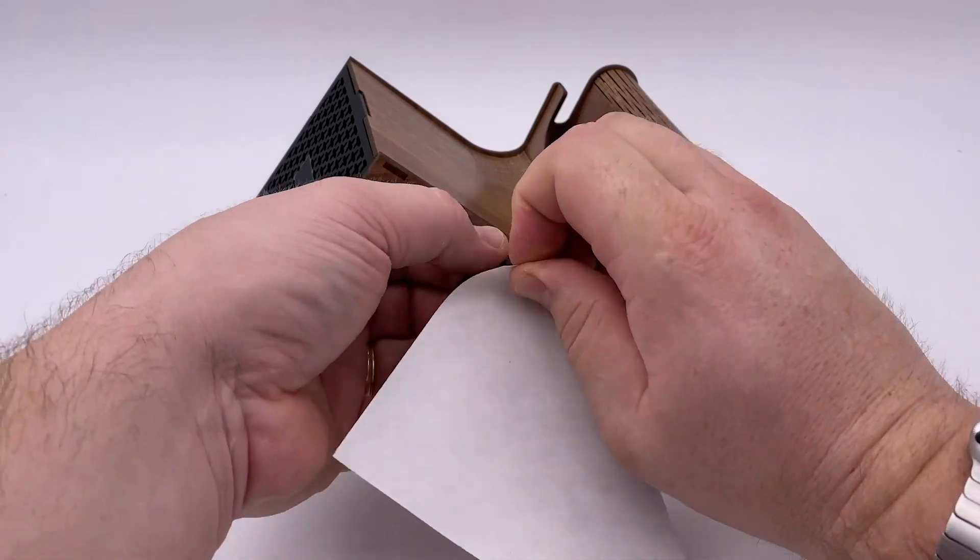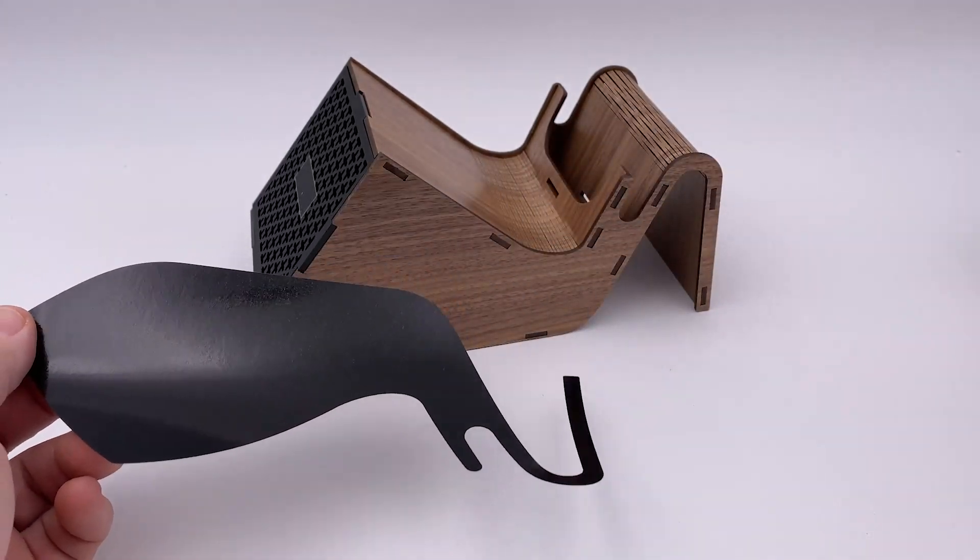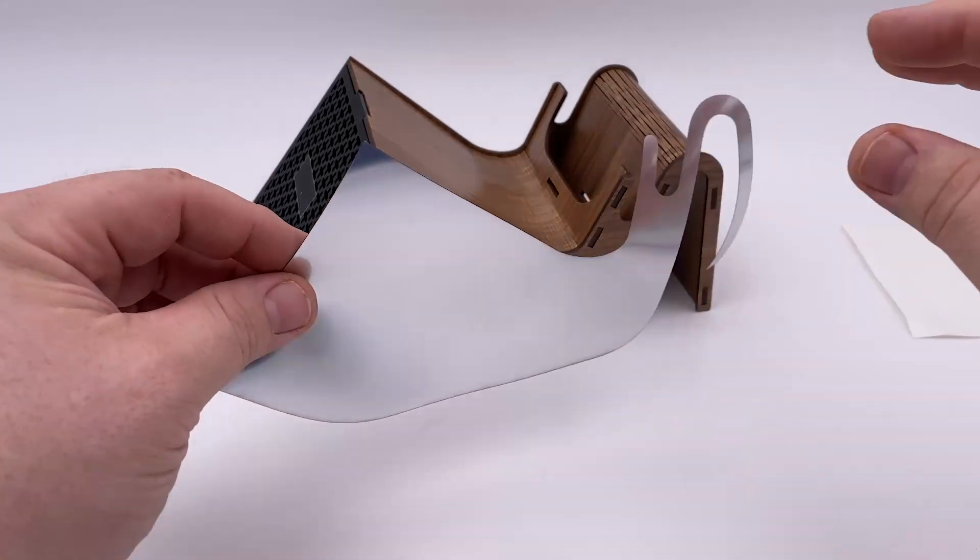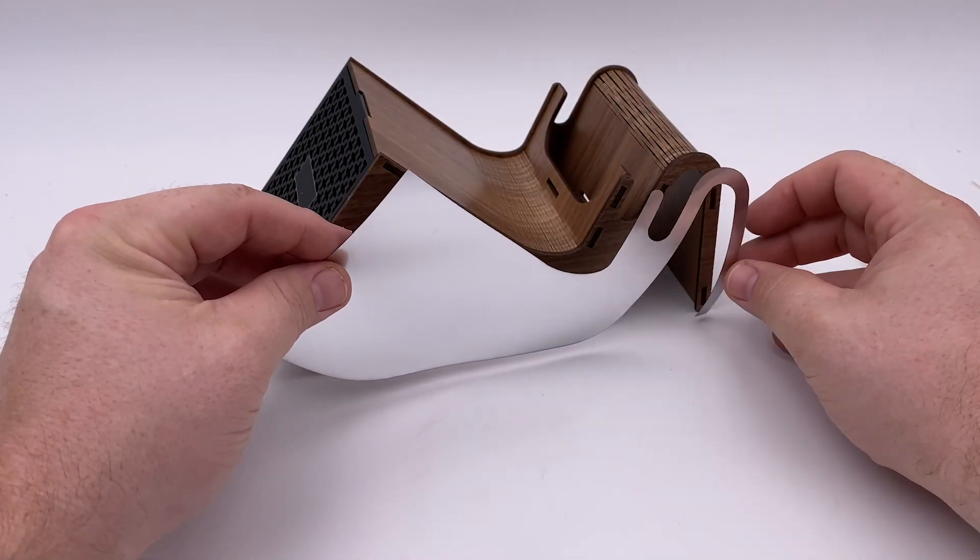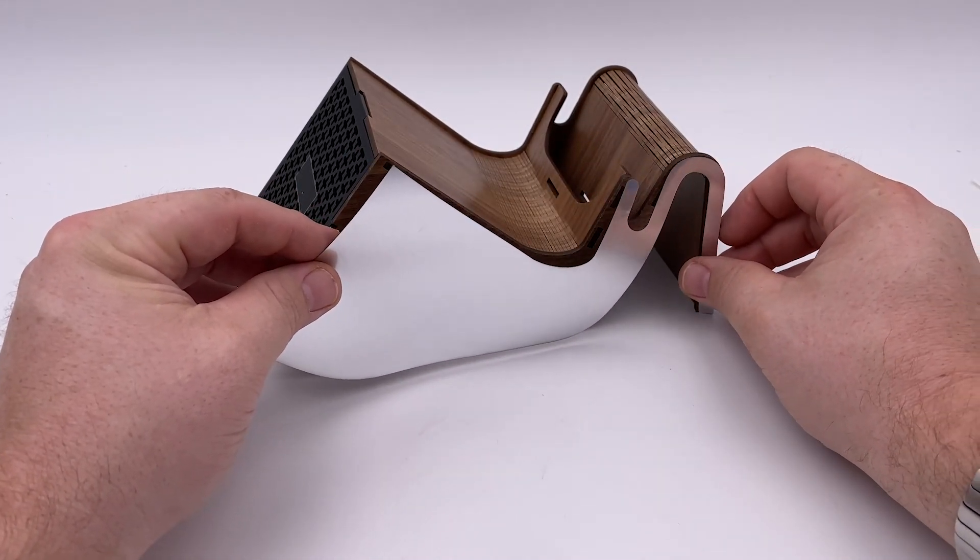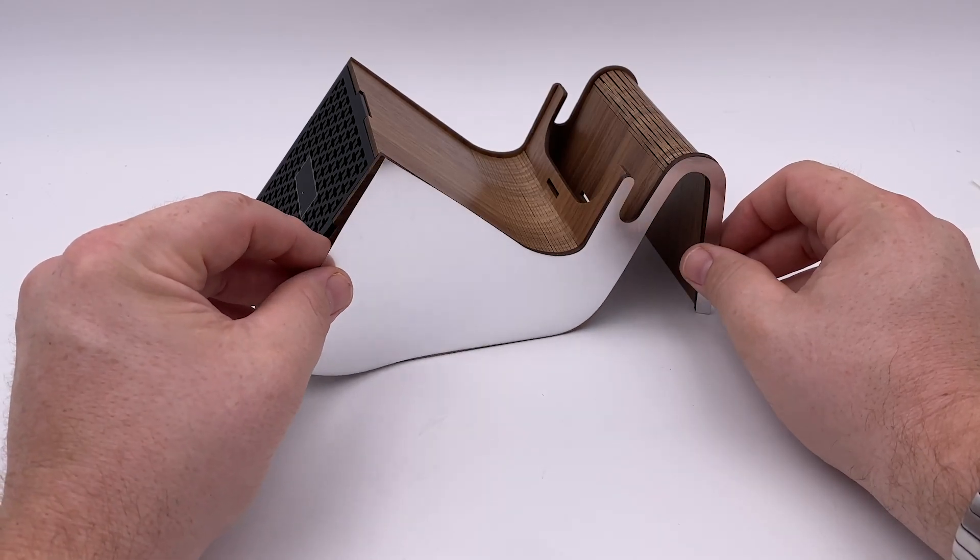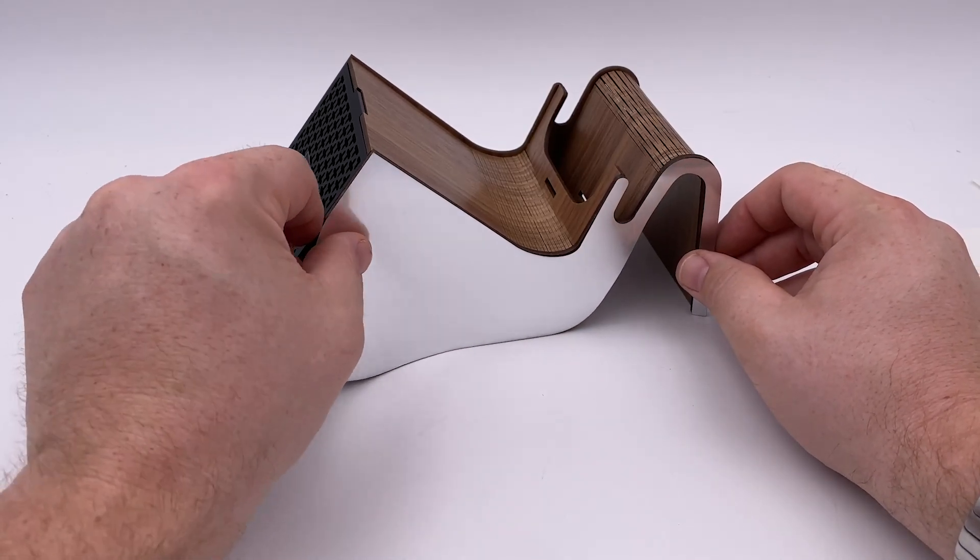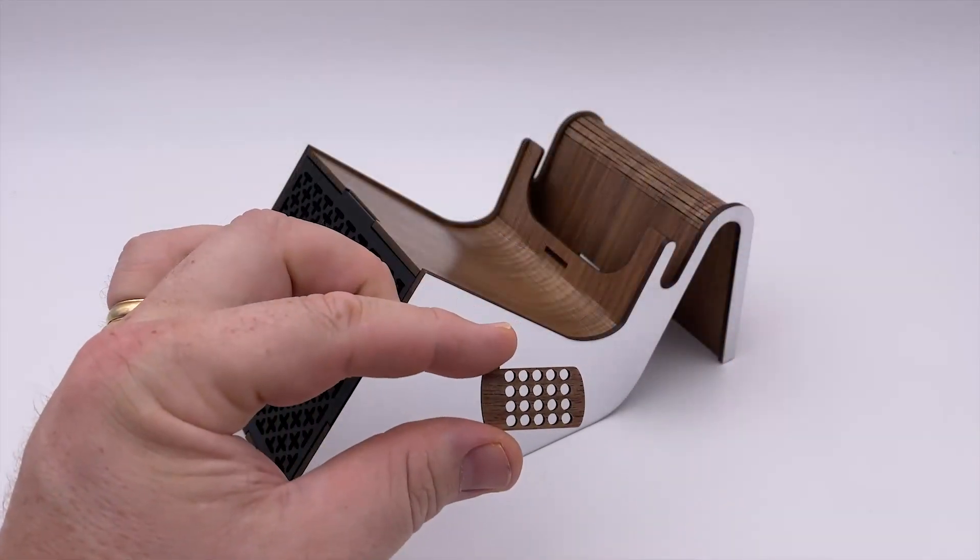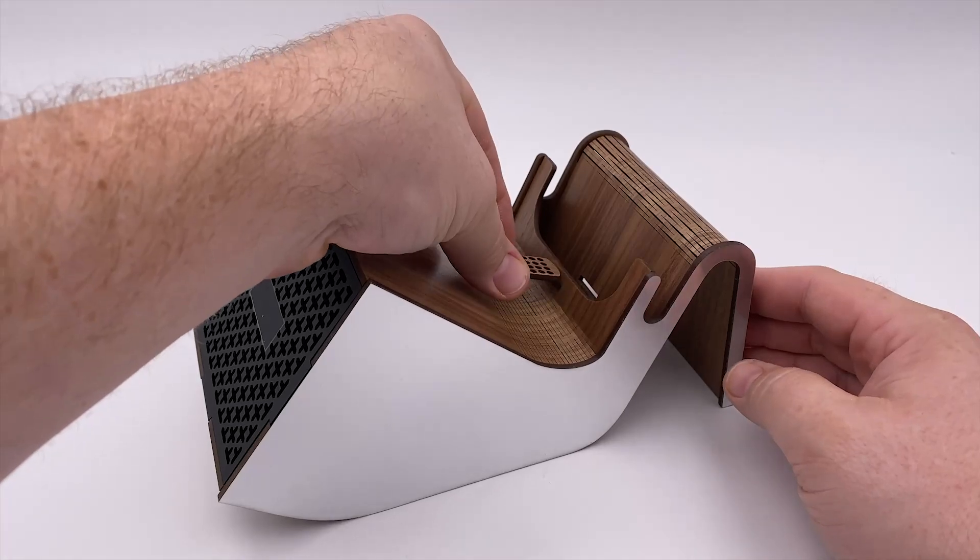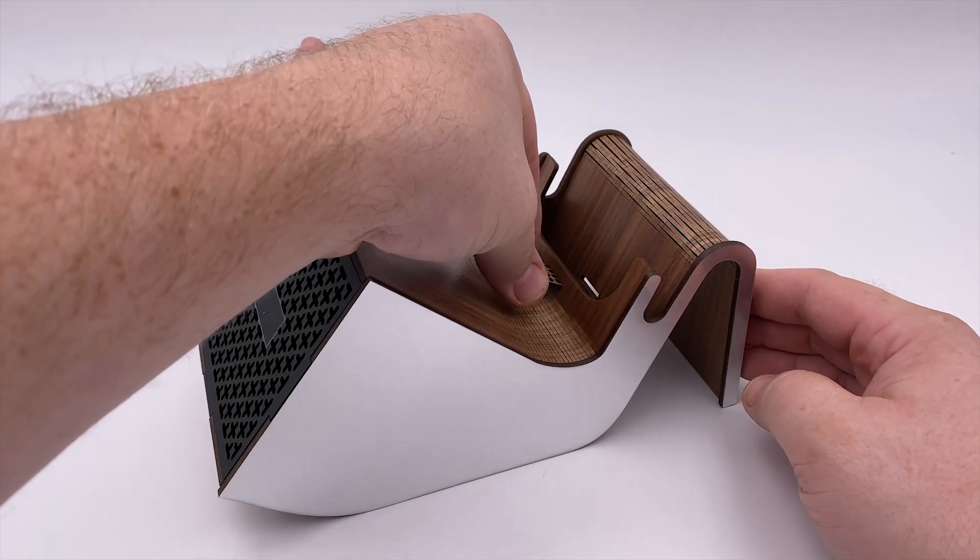Remove the film from the TroLase and adhere the material to each of the sides. This piece keeps your phone from sliding down, so don't forget it!